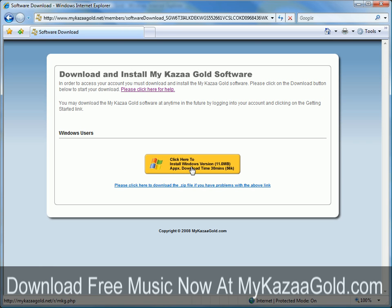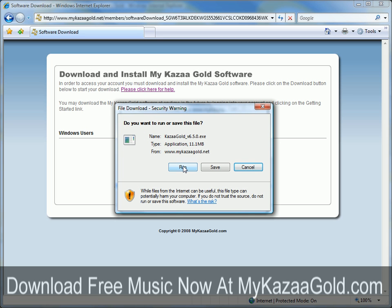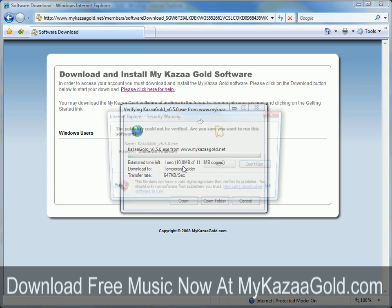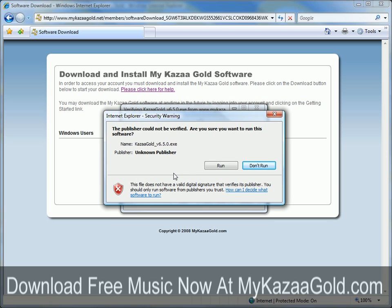Once again, click the download button. It's going to ask you, do you want to run or save this file? I'm just going to run it from its location. It's going to come up with a message that says 'Publisher could not be verified. Are you sure you want to run this software?' Go ahead and click Run.